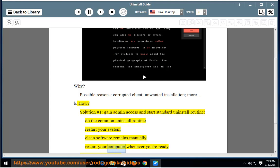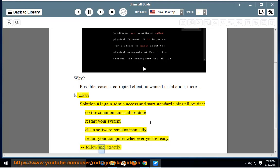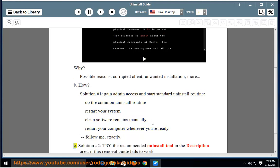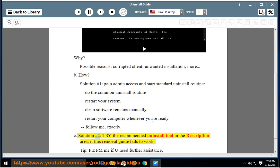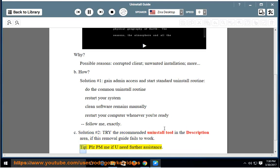Manually restart your computer whenever you're ready — follow me exactly. Solution number two: try the recommended uninstall tool in the description area. If this removal guide fails to work, please PM me if you need further assistance.